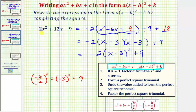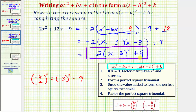We now have the given quadratic expression in the form a times the quantity x minus h squared plus k. Notice a is equal to negative two, h is positive three, and k is positive nine. I hope you found this helpful.